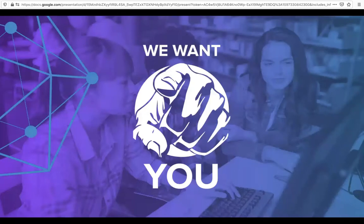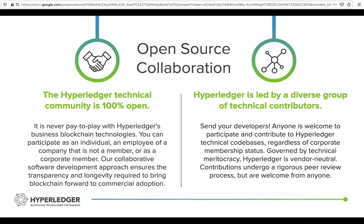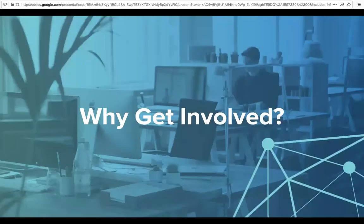We're putting this video together because we want you to get involved. As an open source project, Hyperledger exists because people are interested in the mission of the project and want to get involved and contribute. Hyperledger is led by a diverse group of technical contributors from all over the world creating open source blockchain technologies, and we hope you are interested in getting involved.